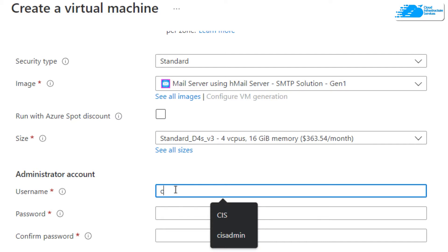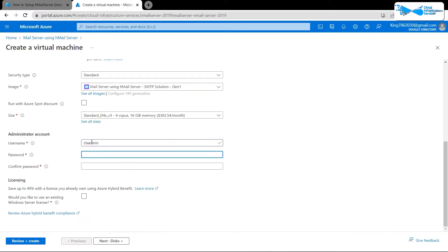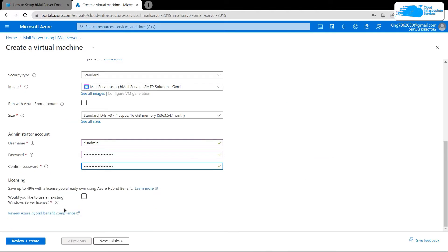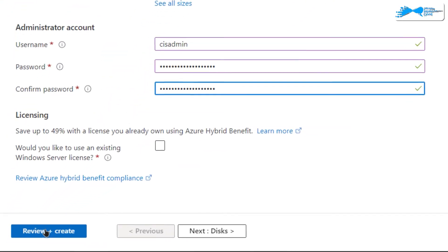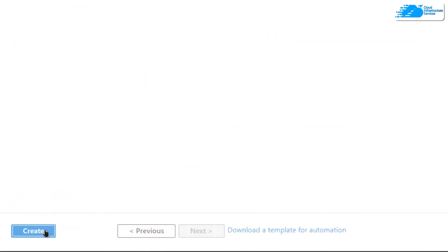Give yourself a username and then a password. Once that is done, simply click on review plus create.